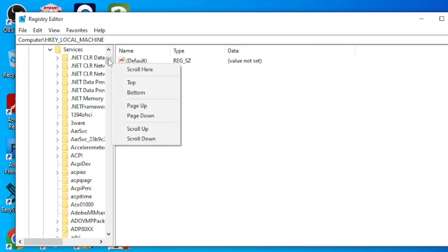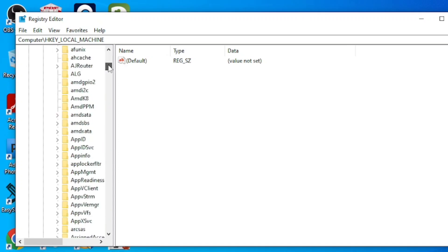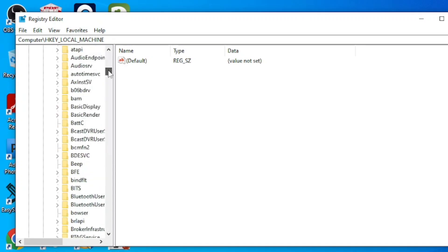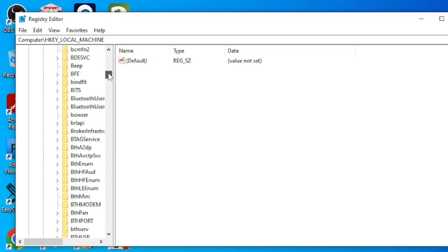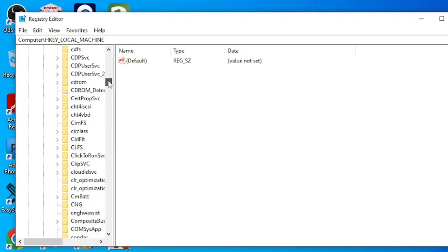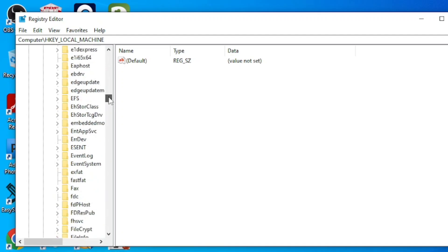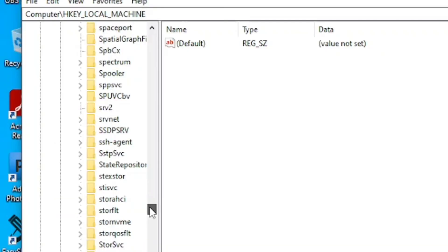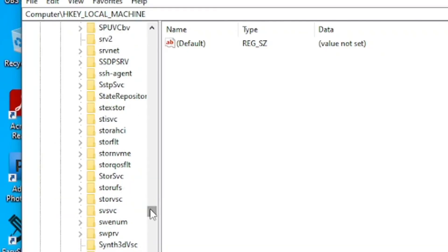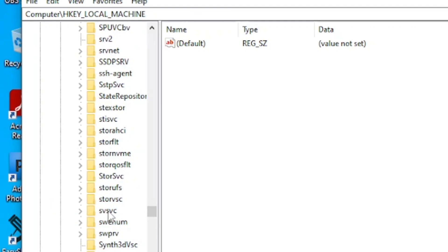Then click on Services and expand it. Keep scrolling down until you see the next step. Keep scrolling until you get to this stage, then click on SvcHost (labeled 'svc' or 'svchost'). Click on it.